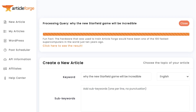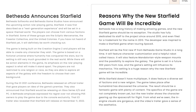In an earlier video, we wrote an article about Starfield, a not-yet-released video game. In that example, we entered Starfield as the main keyword, and ArticleForge wrote a general article introducing us to what Starfield is. But in this case, we used the primary keyword to better control the article so that ArticleForge writes a positive article about Starfield. We entered the keyword 'why the new Starfield game will be incredible,' and you can see the result.